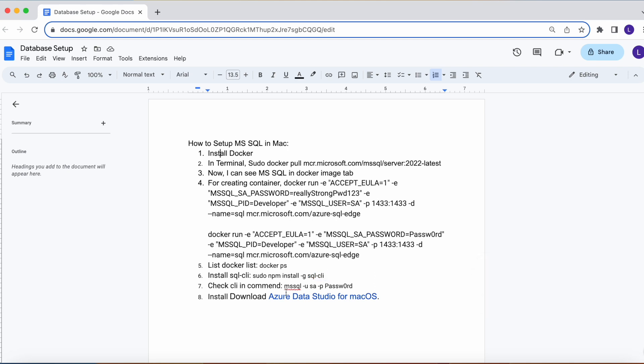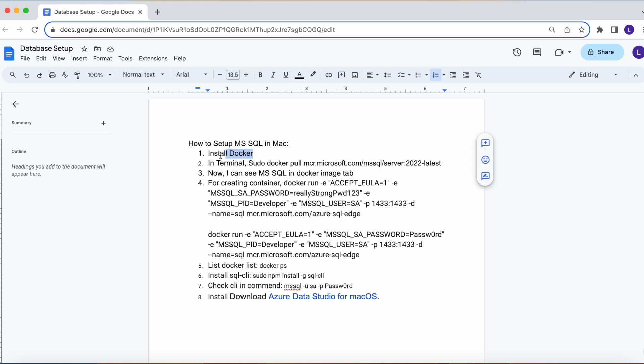For viewing the data in Azure Data Studio we need to install that MySQL server. I'm going to install that MySQL server in Docker as an image, so we need to install Docker first. Please install Docker in your systems from the Docker website.